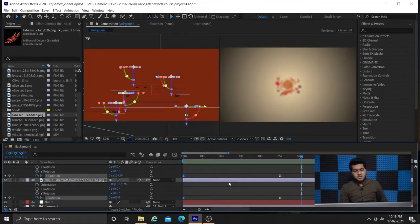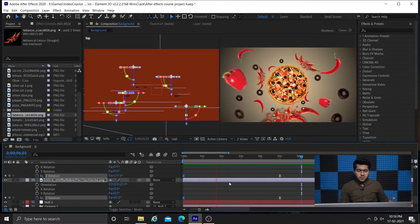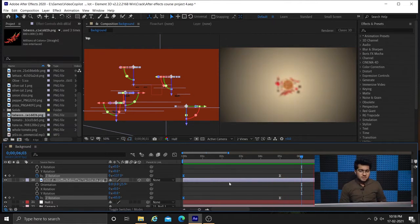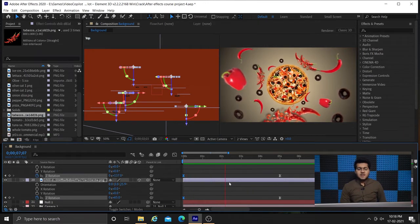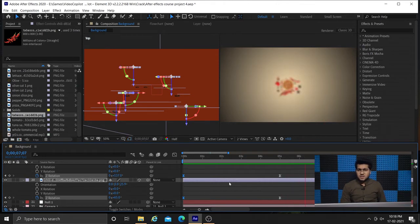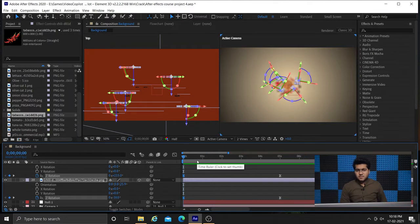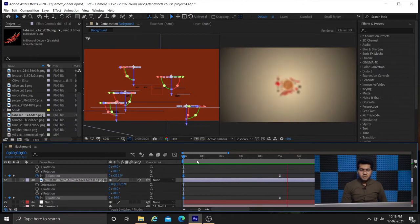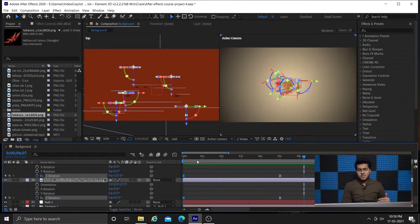When you look in the top view you can see we have six layers selected. When you batch select multiple layers you can get a handle for changing their position altogether. But one thing to keep in mind: whenever you select multiple layers and move one handle, all the layers will be affected because the same keyframe parameters will be applied to all of them.